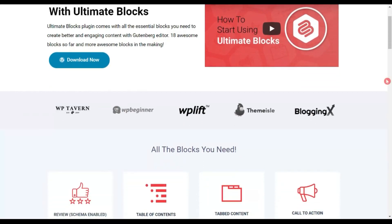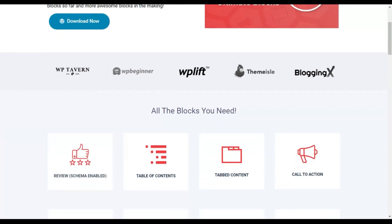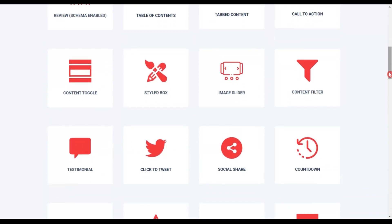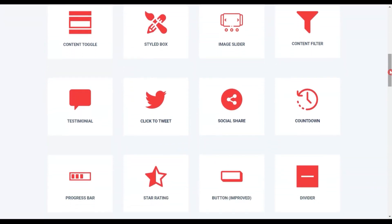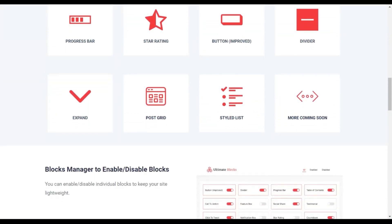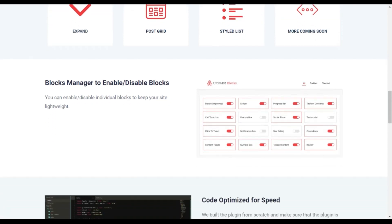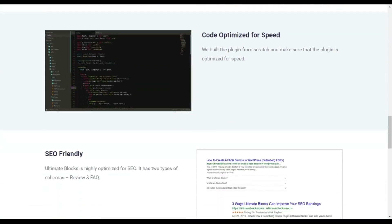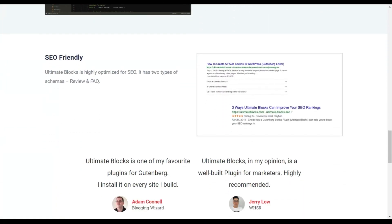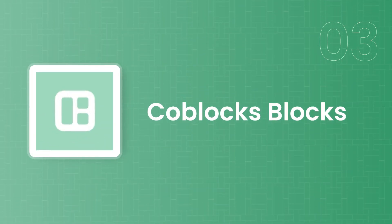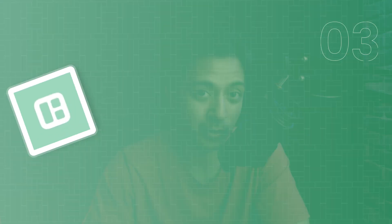Ultimate Blocks comes with 18 Gutenberg blocks and lets you design some beautiful sites and blogs. The main highlight is the FAQ block and the review block, making it a perfect choice for bloggers as well as those who wish to create Amazon affiliate sites where they post a lot of reviews and FAQs.